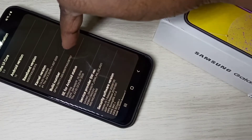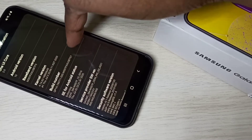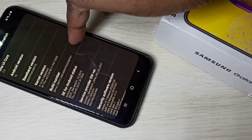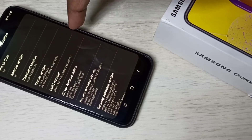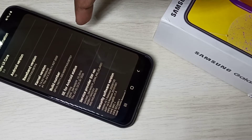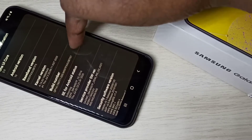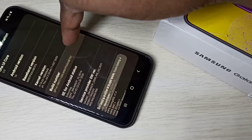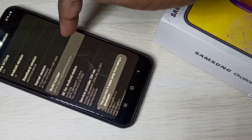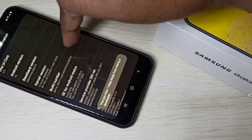Here you can see Build Number. On Build Number, we need to tap 7 times: 1, 2, 3, 4, 5, 6, 7.